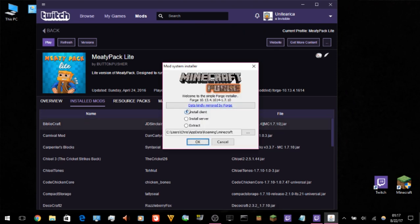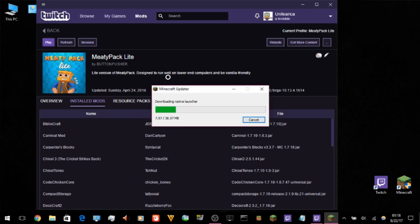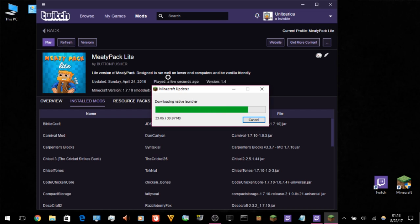When the Forge installer comes up, you will want to just install the client version and make sure it's pointed to your default Minecraft directory. Hit Client Only, hit OK, and it will go through. Once you have your pack downloaded, you're going to want to run the pack from the Twitch app once. The reason for that is so you can get the settings you need to be able to run it through the default Minecraft launcher.